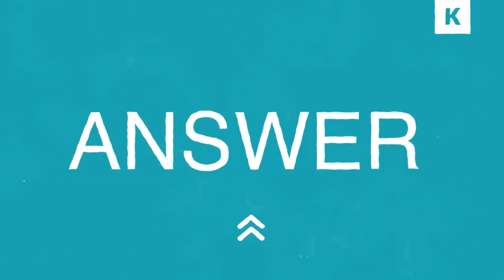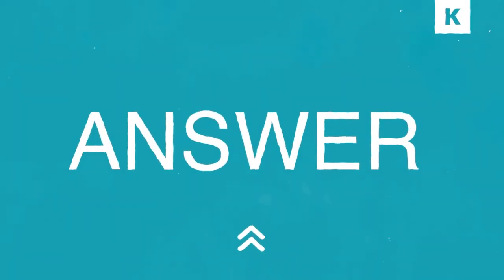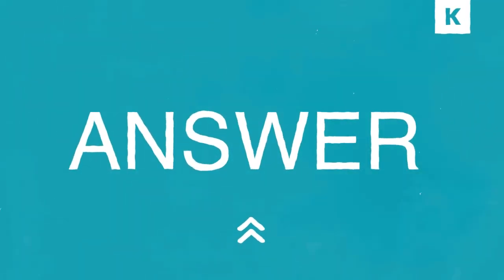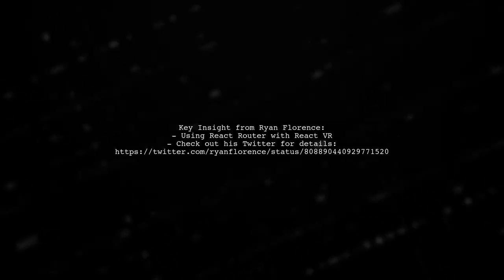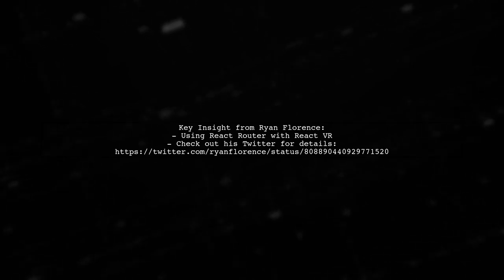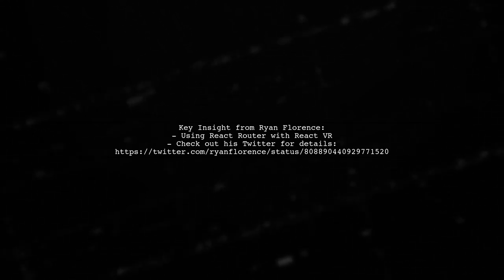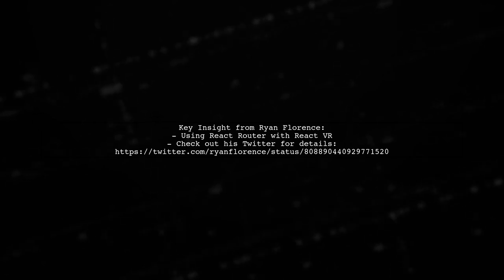Let's now look at another user-suggested answer. Ryan Florence, creator of React Router, shares his insights on using React Router with React VR. You can find his explanation on Twitter.